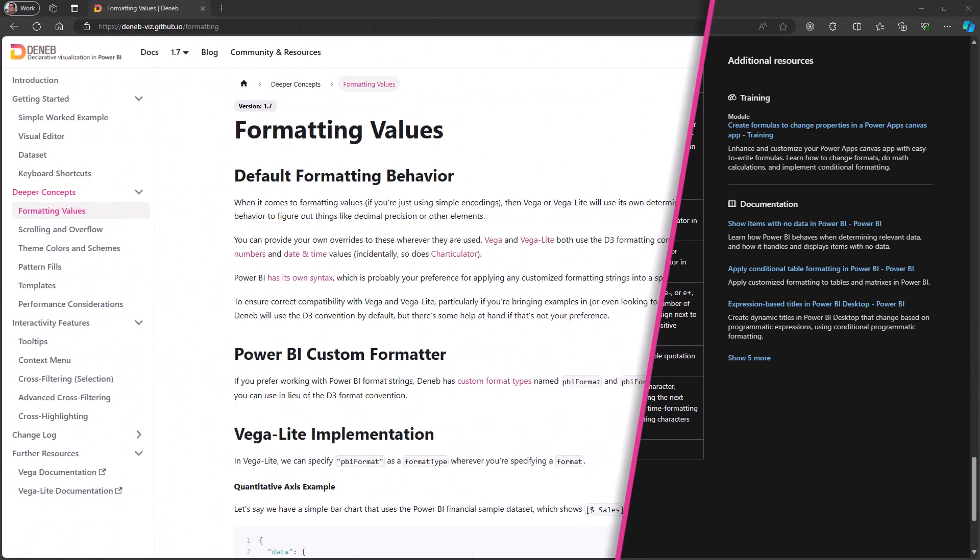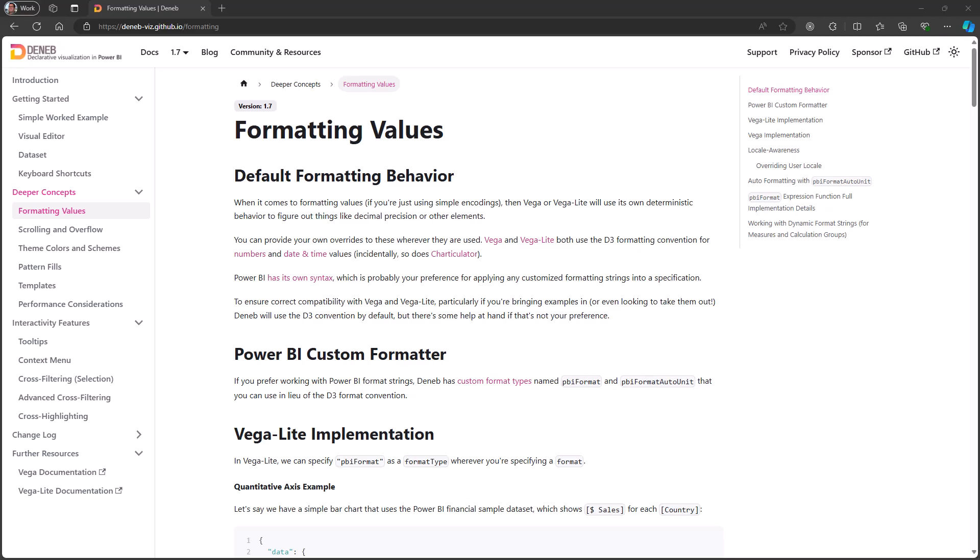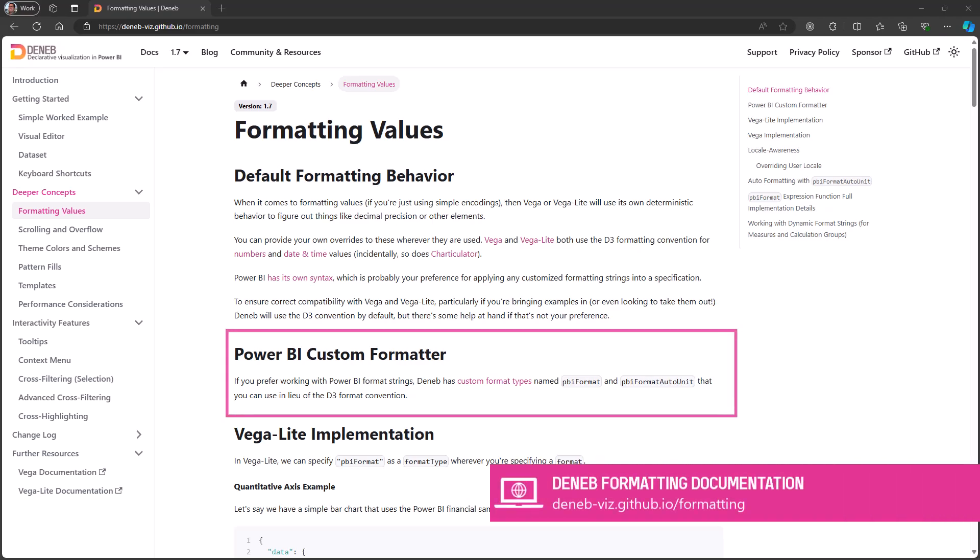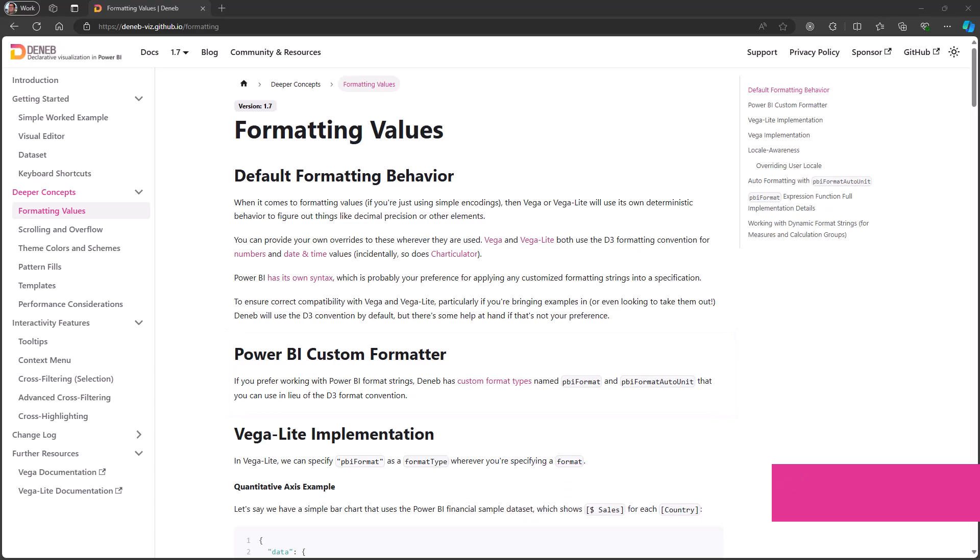Fortunately the Vega languages support the use of custom format types, and we've always had a type named PBI format in Deneb, which allows you to use Power BI formatting strings to format your values.